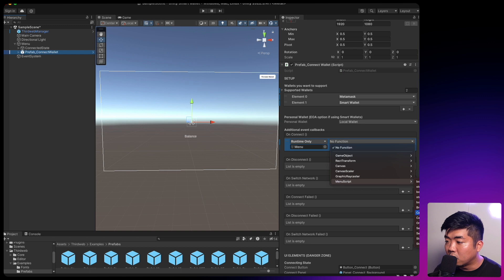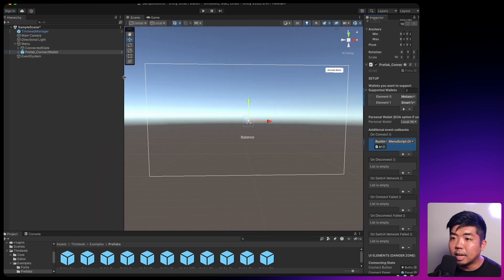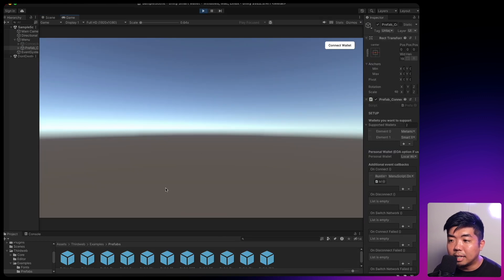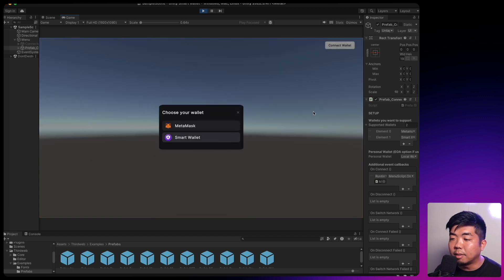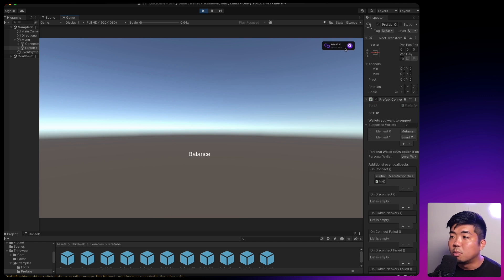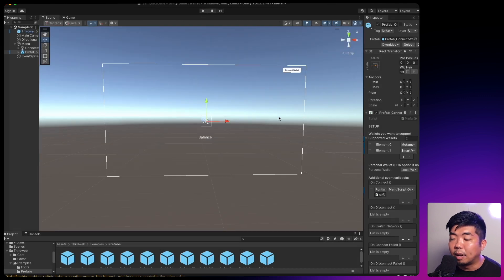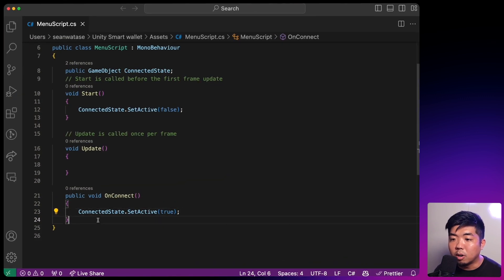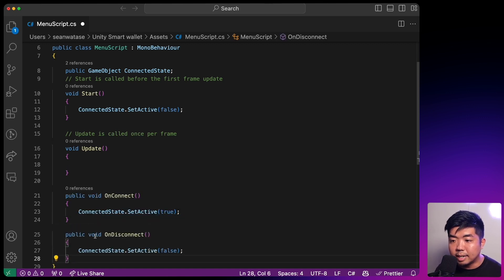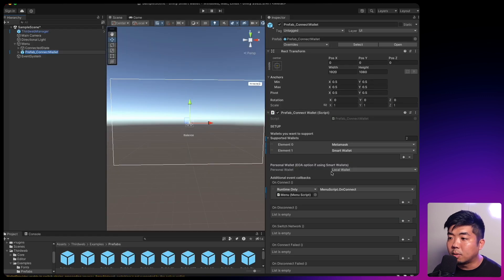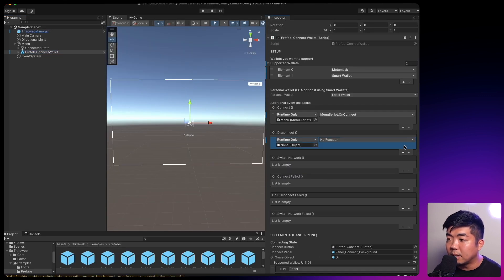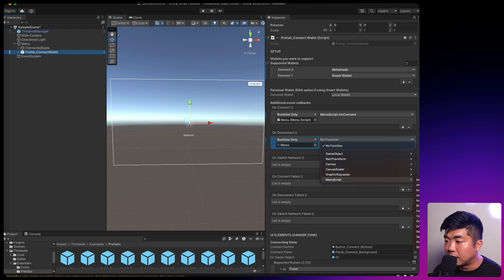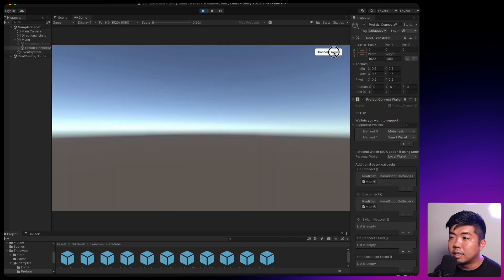This Connected State should only show once we have our wallet connected. Coming to the Connect Wallet prefab, we have event callbacks where we can call our connect function when the wallet is connected. We'll hit plus, drag our menu in, and select our Menu Script's OnConnect function. Running the game, we won't see the balance text at first because connected state is false, but once we connect a wallet it appears. We'll also set up OnDisconnect to set it back to false so it disappears when disconnecting.